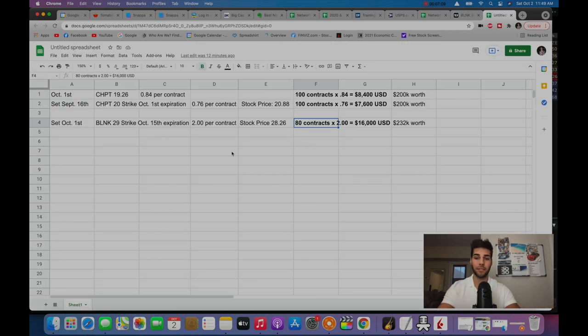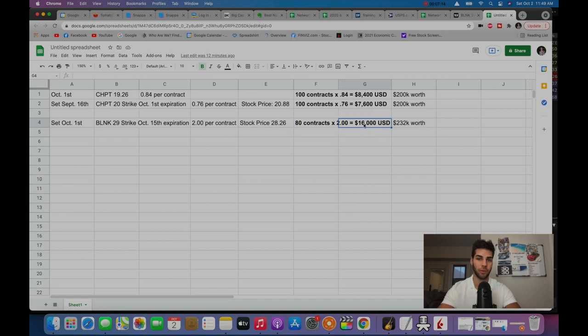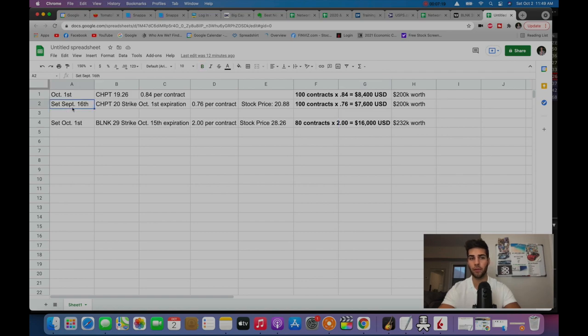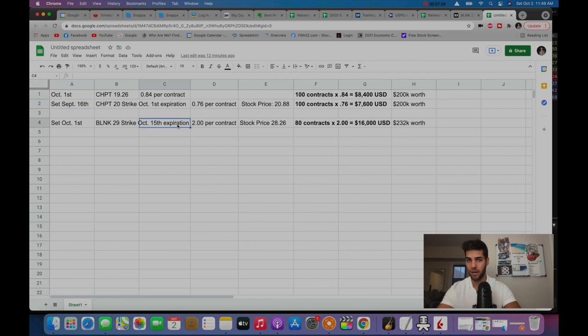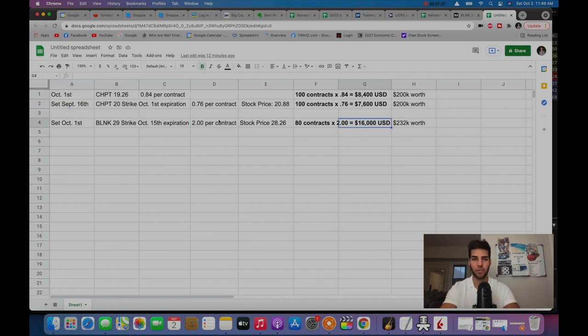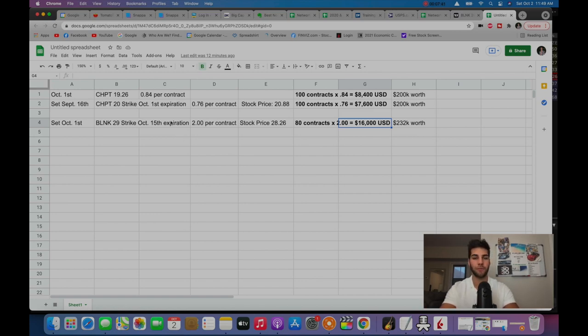Now, if that does happen, if we do reclaim that 29, 30 level in the next two weeks, then this expires worthless. I keep the $16,000 and over the course of the month now, essentially, because this trade goes back to September 16th and now will expire October 15th.